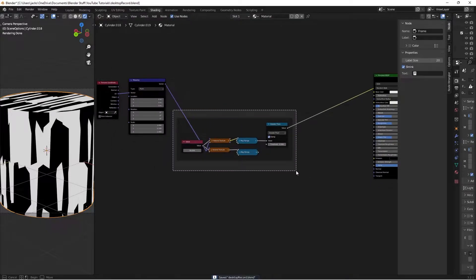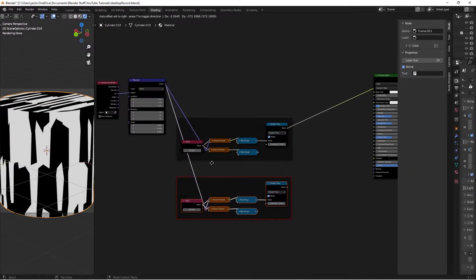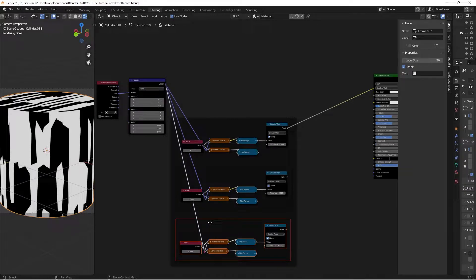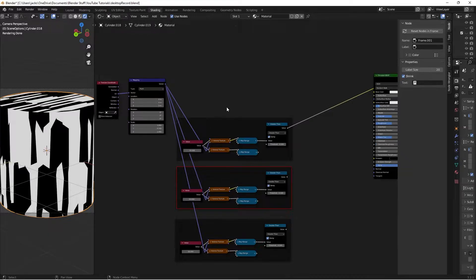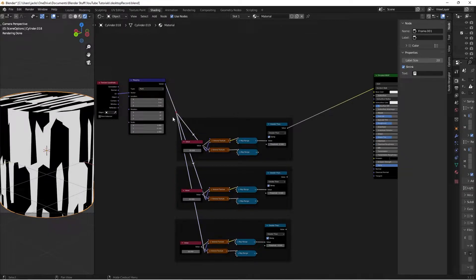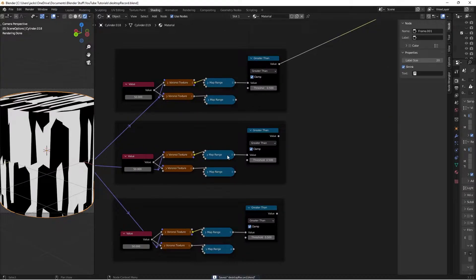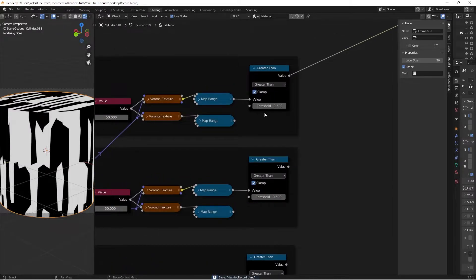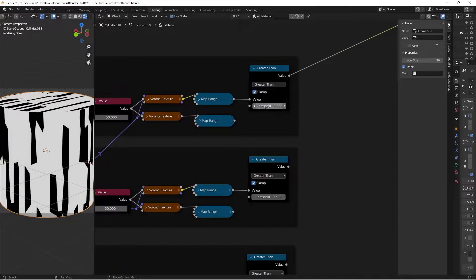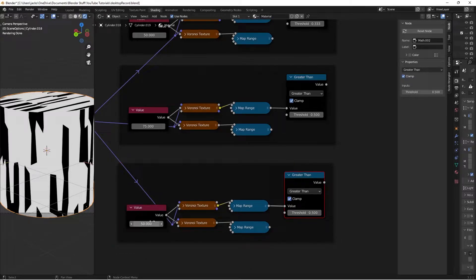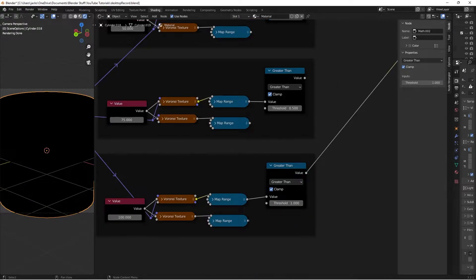Select everything in the frame and press Ctrl+Shift+D to duplicate it, then Shift+R for a third copy - now we have three. With each frame selected press Alt+P to remove them from nesting. Hold Shift and right-click to grab and move them to stay organized. For the three masks: change the first Greater Than to 0.333 (affecting a third). For the second, change the Scale value to 75 and the threshold to 0.5. For the third, change the Scale to 100 and the threshold to 1.